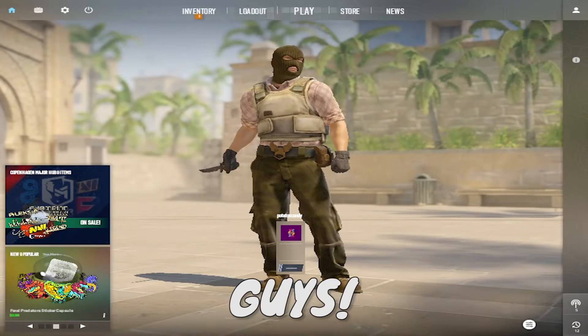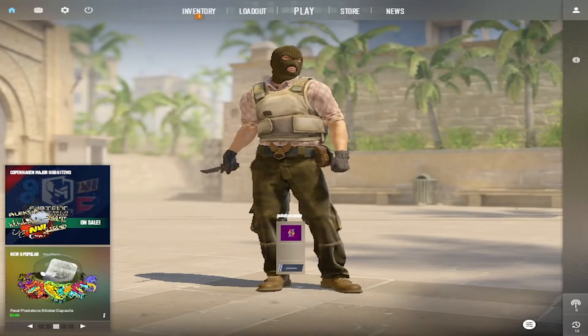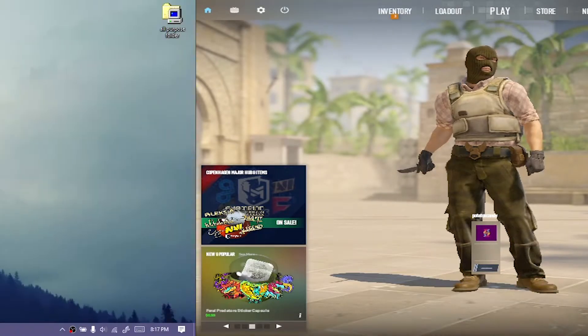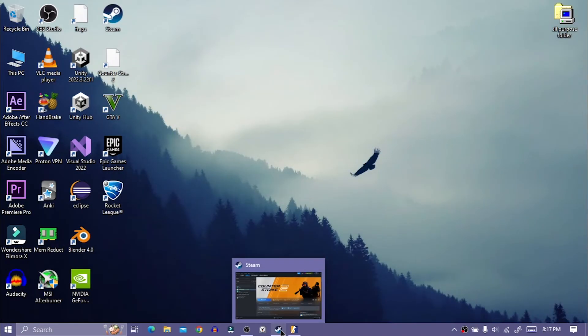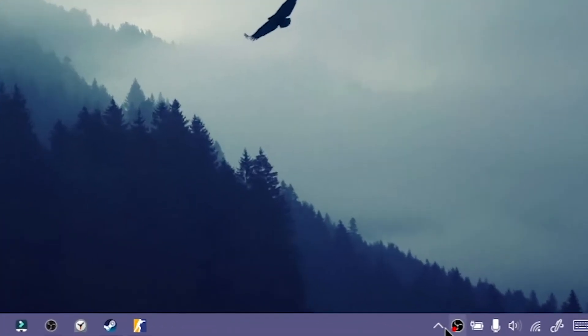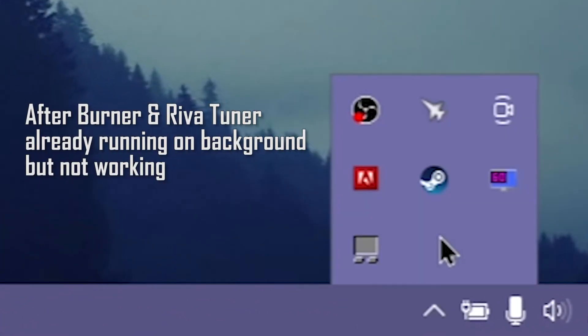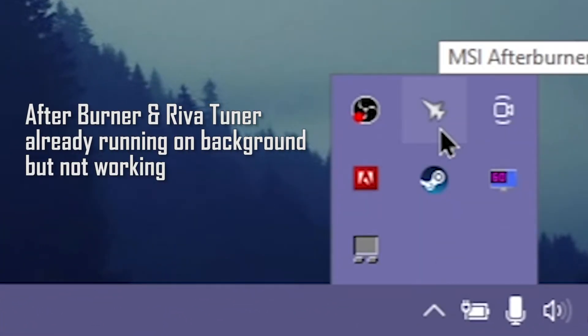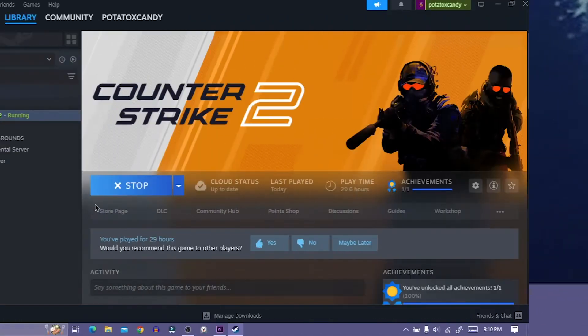Hey, how's it going guys? So MSI Afterburner is not showing FPS and other stats in CS2 game. Let's fix this.